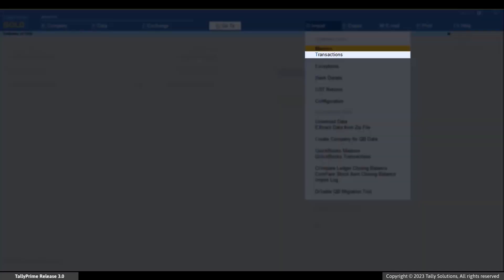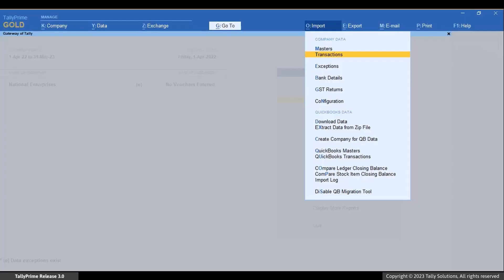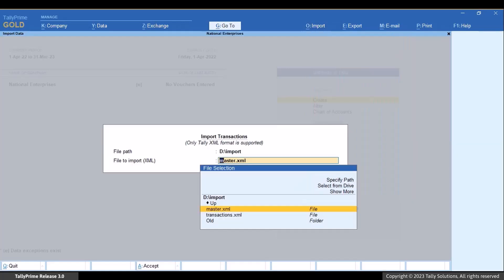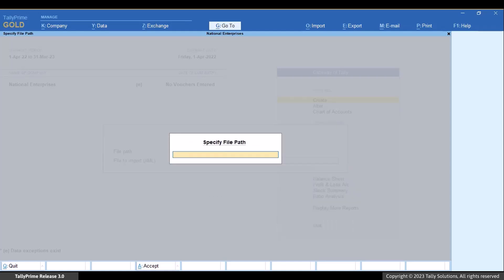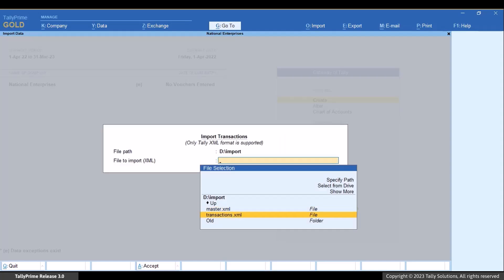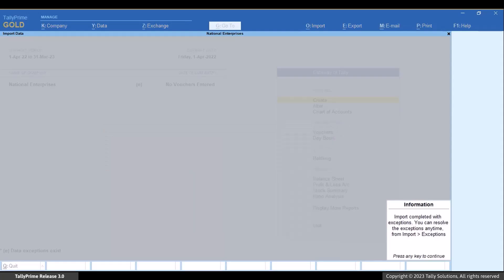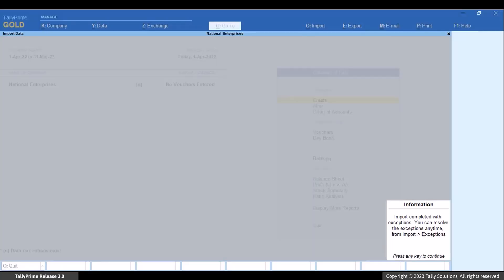In the Import Transactions screen, select the file path where the data is located. Select the file to import. As you can see, an information message appears to inform you that there are exceptions. Press any key to continue.